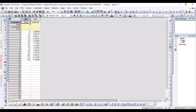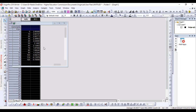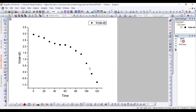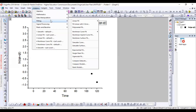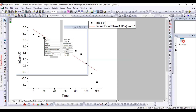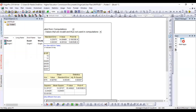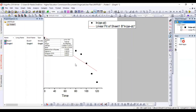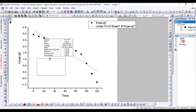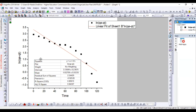We make a scatter plot of these values in Origin. Then we go to the Analysis section and make a linear fit of this data. By linear fitting, we get the values of slope and intercept.